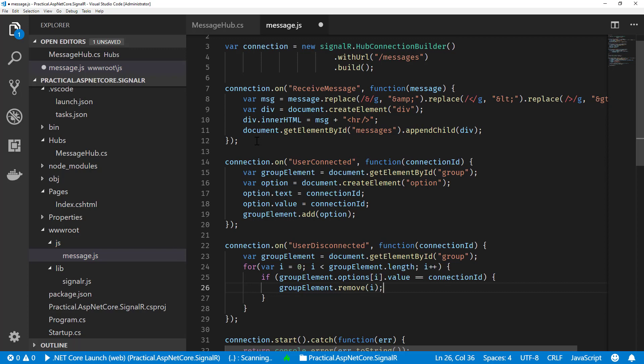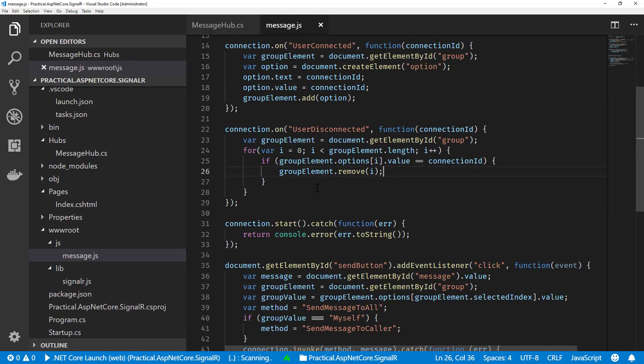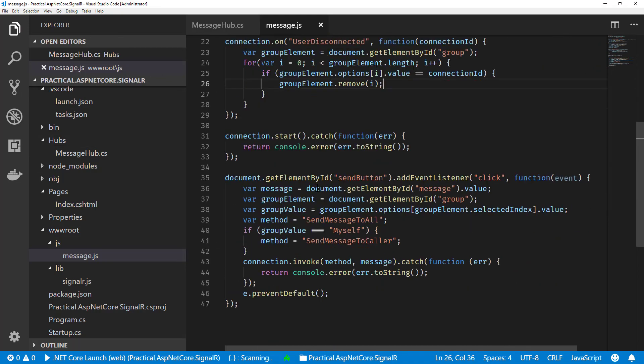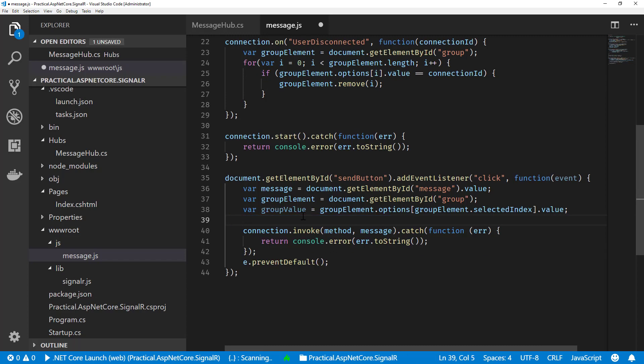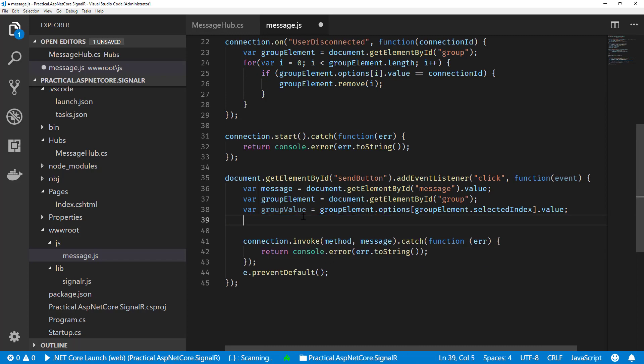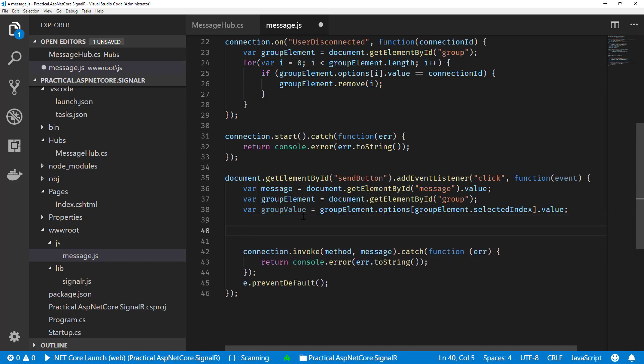So we have to implement one more thing, which is going to be now in our send. This is going to be changing a little bit because now we have more than just two static options. We have a dynamic list of options. So let's get rid of that and let's do this a little bit differently.